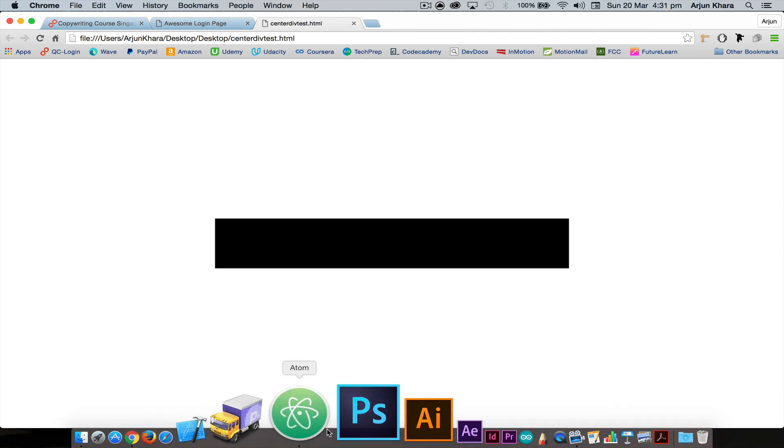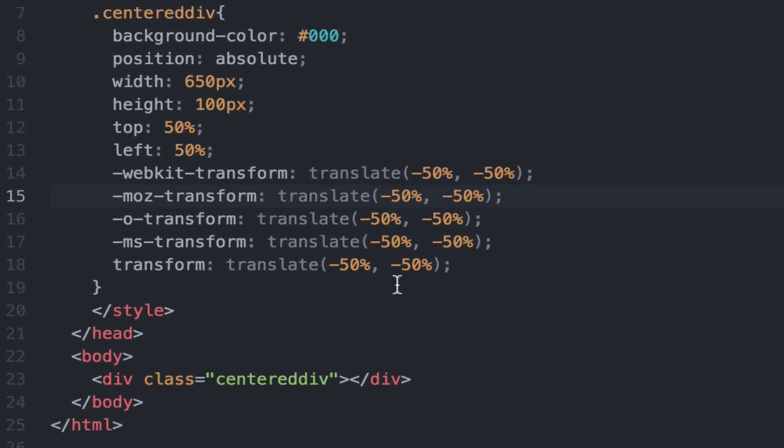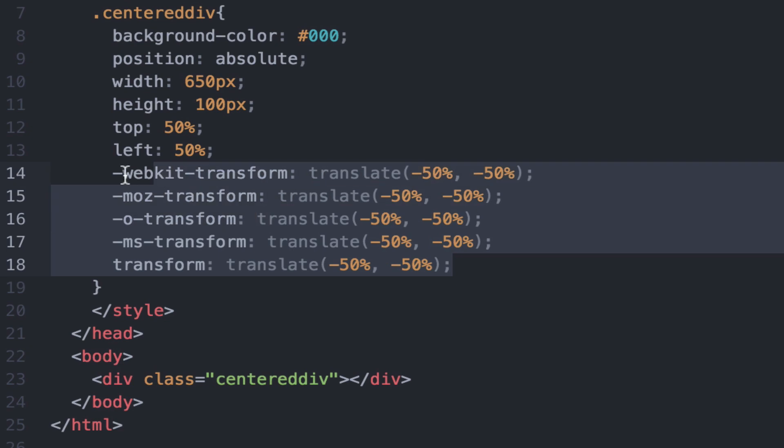So that's the magic of the transform, translate property value pair. Give it a shot so that your divs always remain centered perfectly, vertically and horizontally.